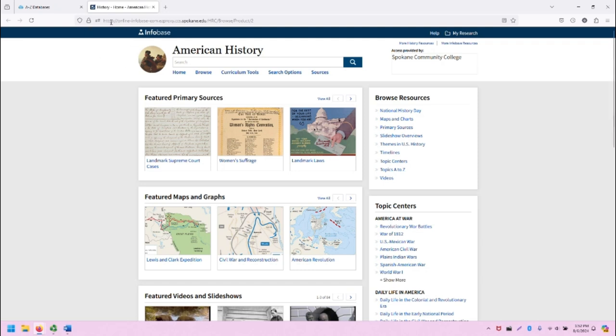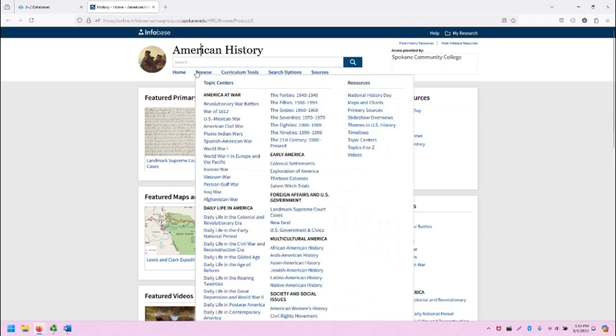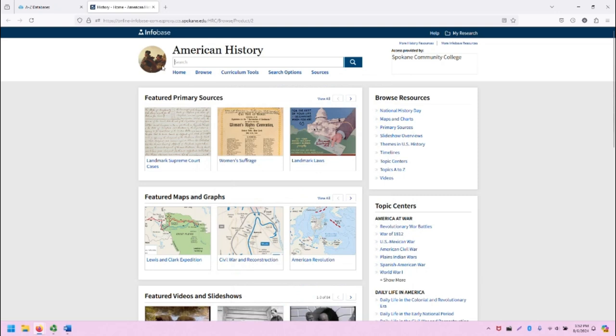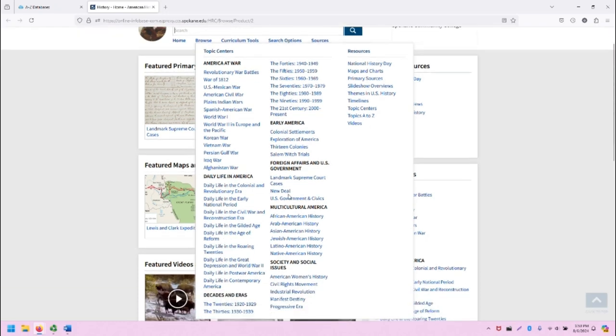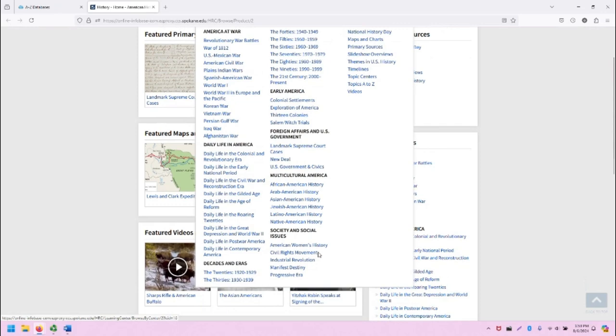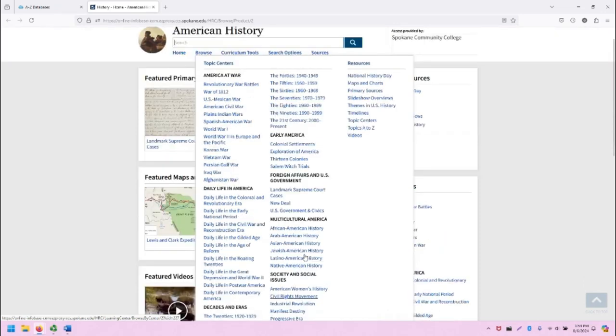From here, we have at the top of the screen the Infobase bar. My Research is on the top right. Clicking on that will allow you to create a free account with Infobase to manage your research. Underneath, we have the title of the database and then the search bar. And then we can browse topic centers, which are based on several different major categories with sub-categories beneath.